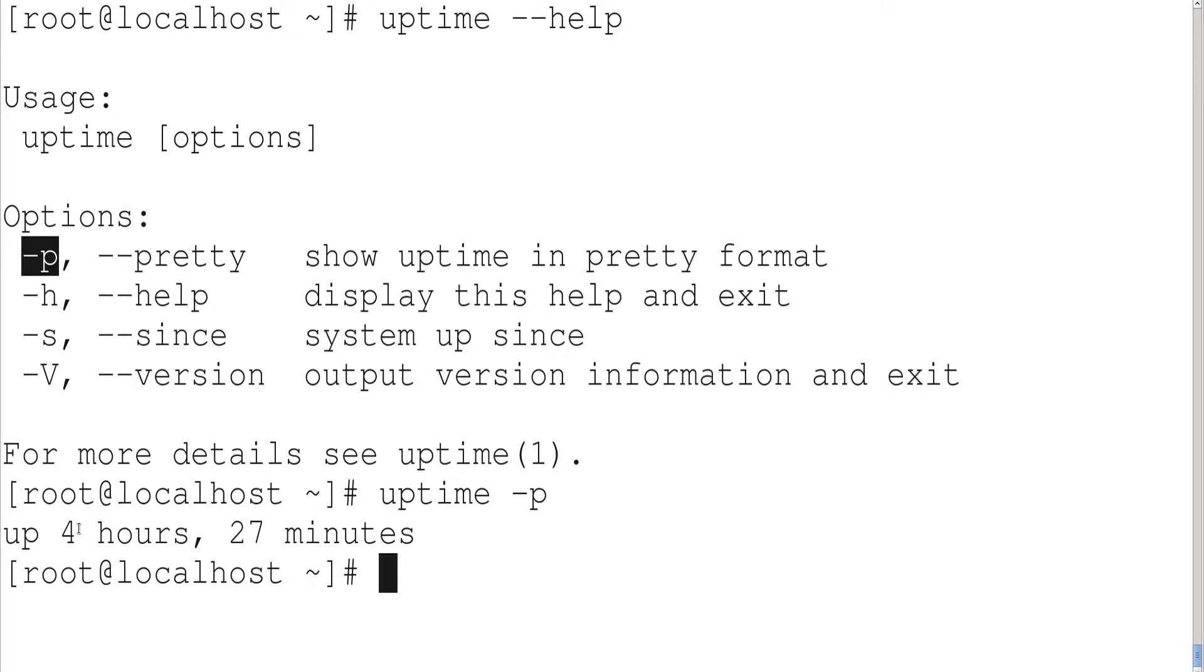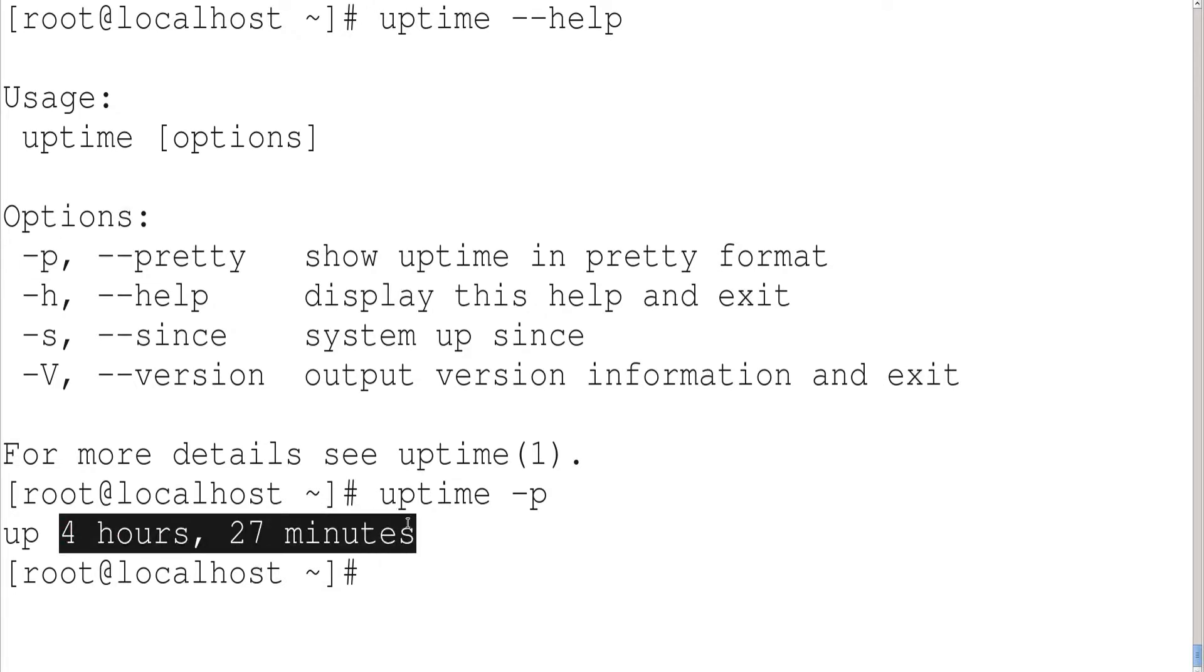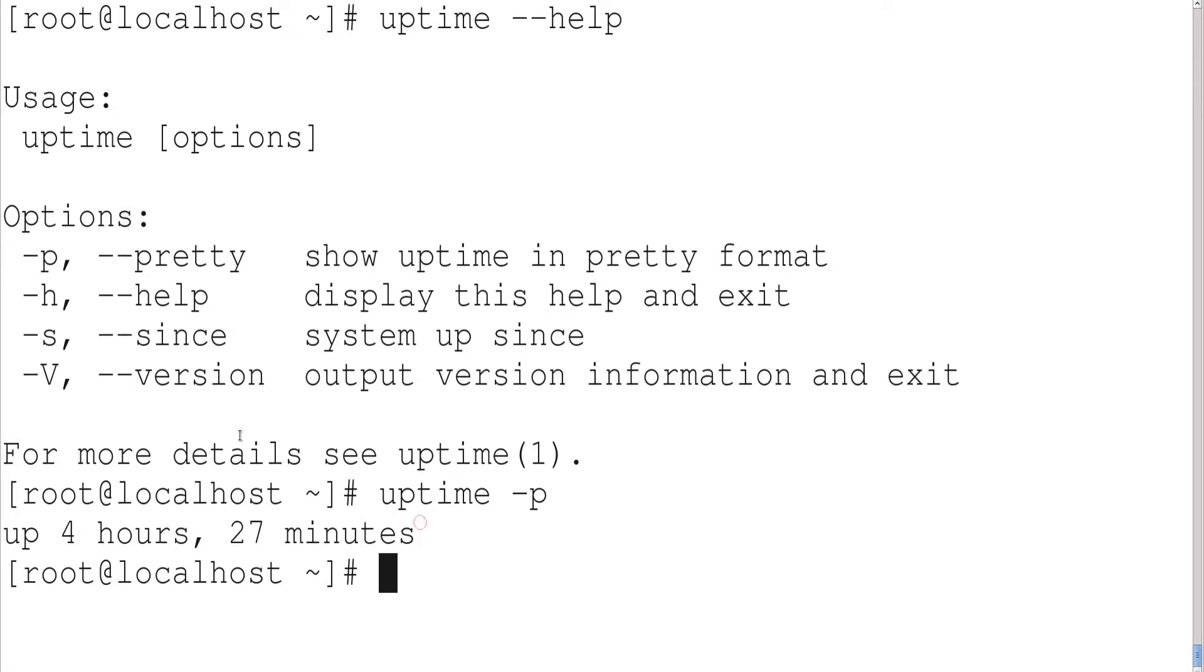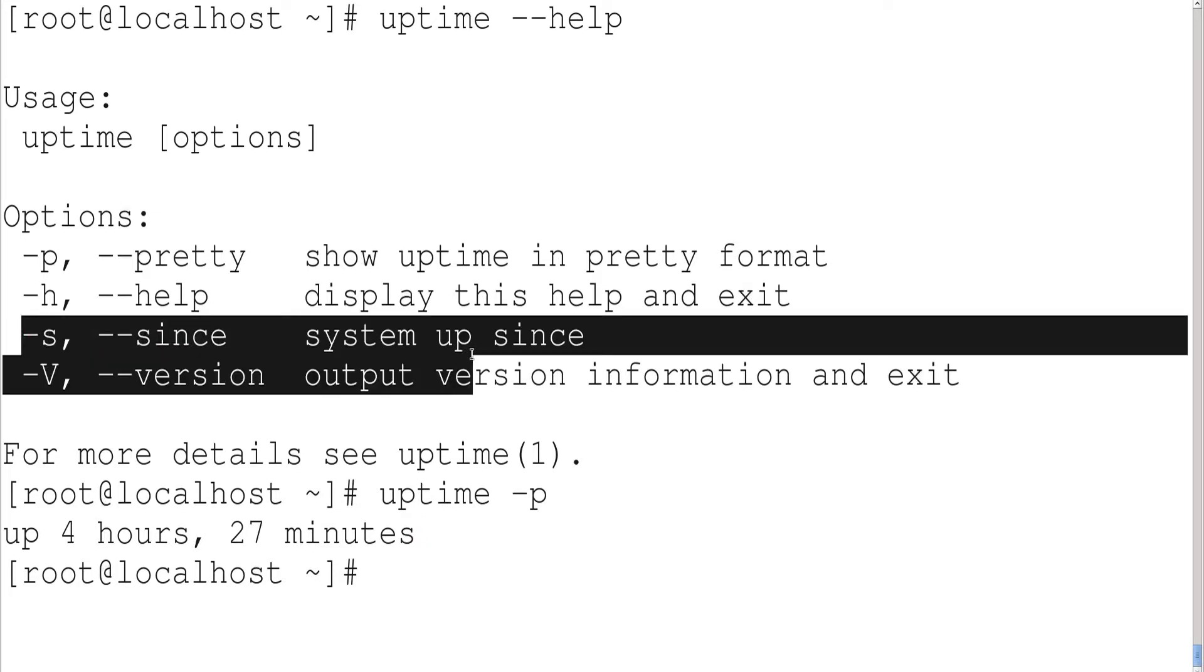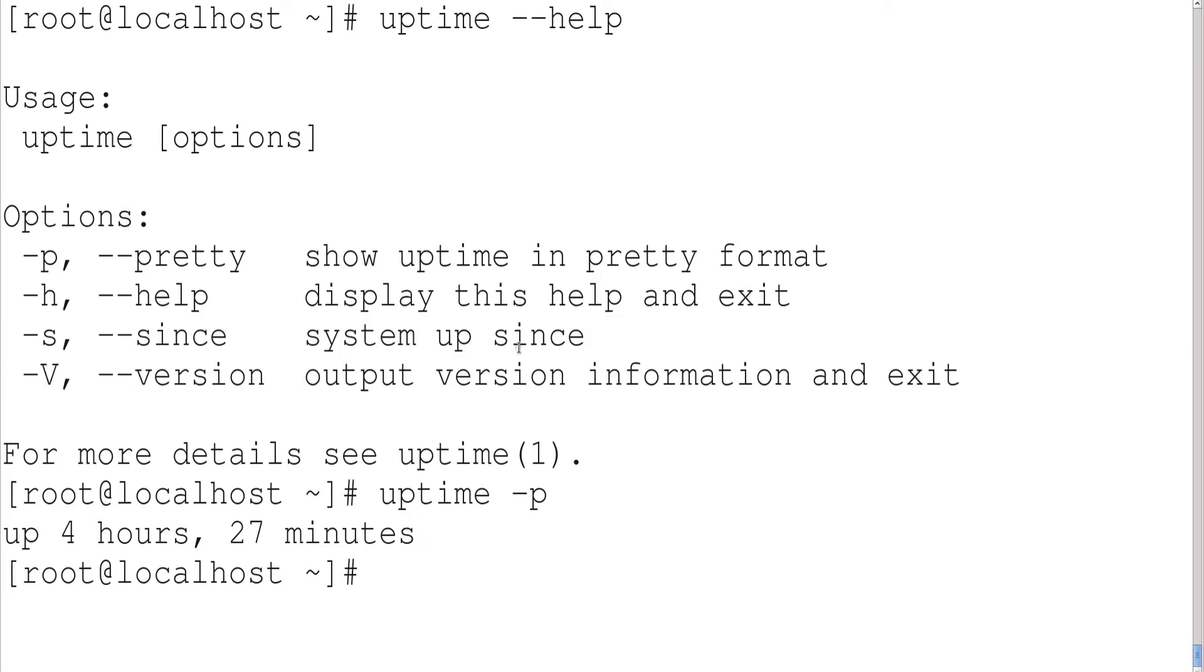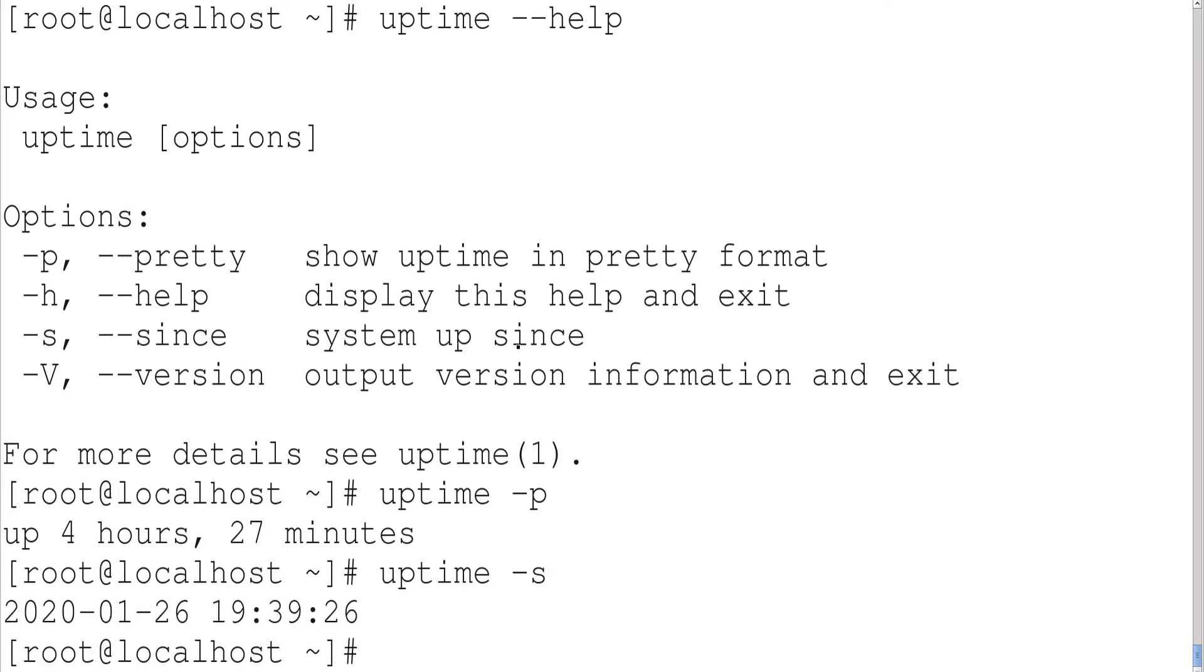And another option is hyphen s. Let me type uptime hyphen s. In this case it is giving from 7:39 PM - the machine is up.